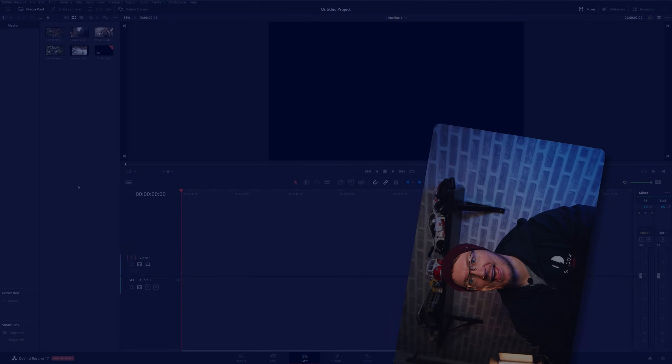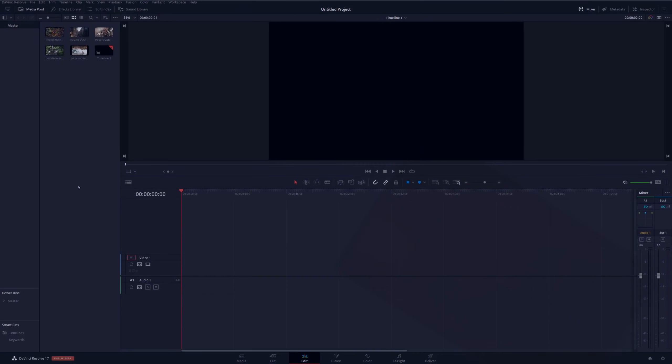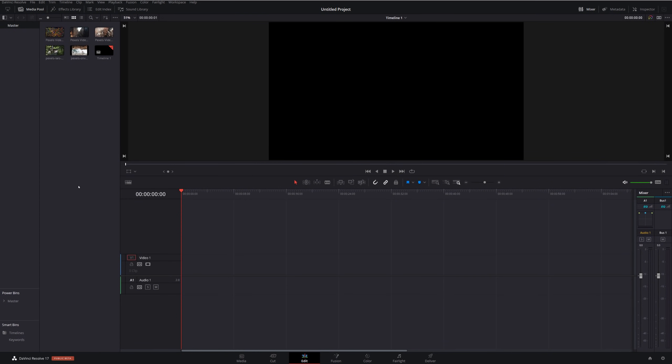So let's fire up DaVinci Resolve and take a look shall we? Did I get it? Did I get it right? Yeah. So here we are within DaVinci Resolve and we're currently on the edit tab. Now as you can see I've already imported some media and I've got my timeline set up ready to go.